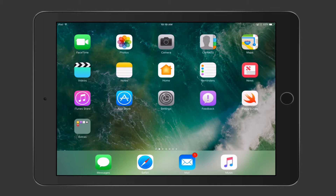One of the more obvious applications that shows up is the Home application, where Apple has finally put HomeKit front and center and given it an application for us to work with, as opposed to a lot of the behind-the-scenes stuff that was there before in Apple's HomeKit. Let's go ahead and tap on that and take a look at what's in there.